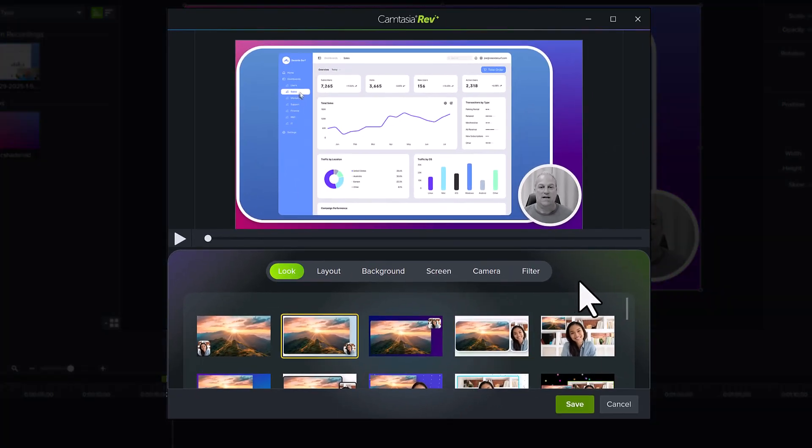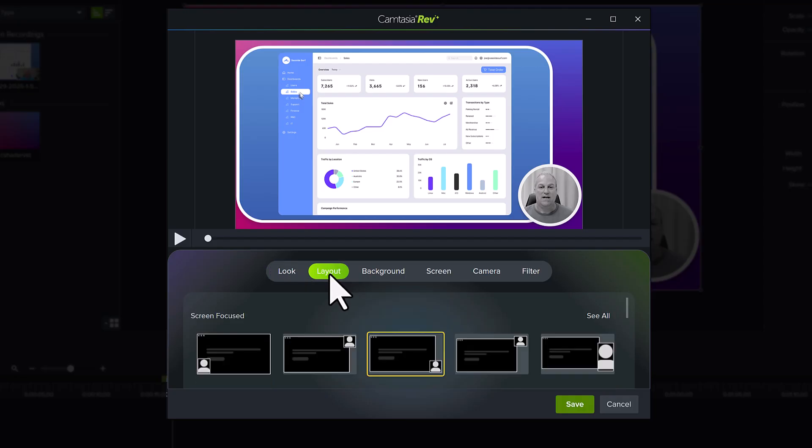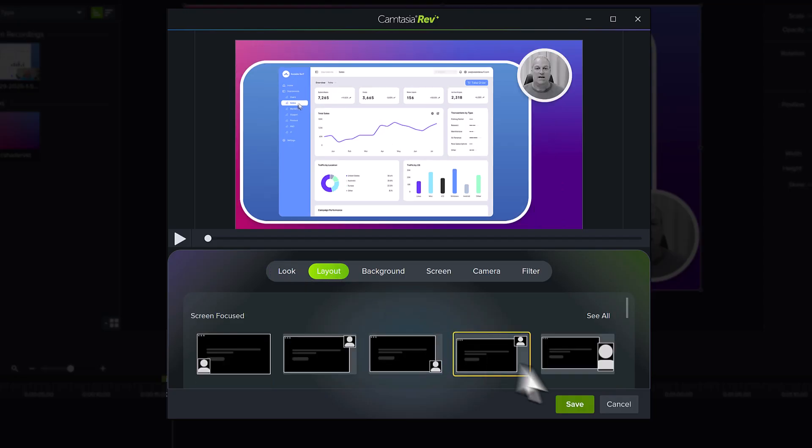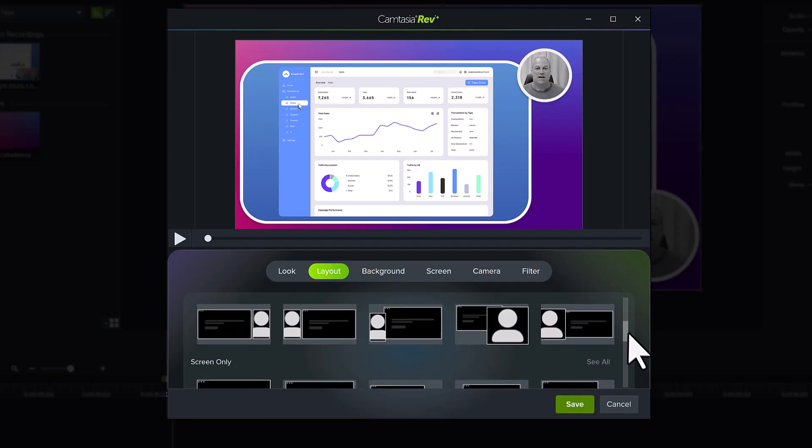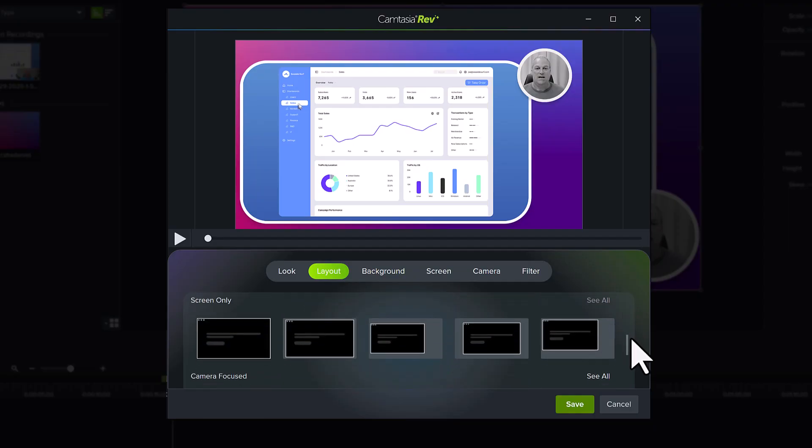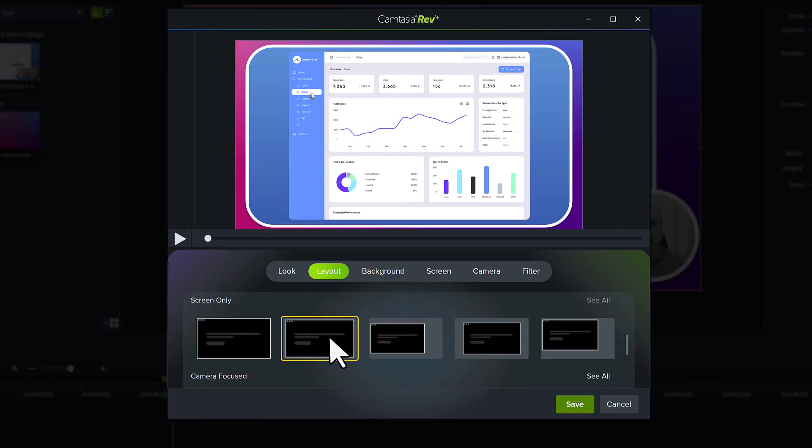Here I can make any changes I want to the look, layout, background, and more for this section of my video. For example, I could click the Layout tab and choose a different camera and screen view. Or if I wanted to hide my camera at this point in the video, I could choose one of the screen focus layouts, which is what I'll do for this example.